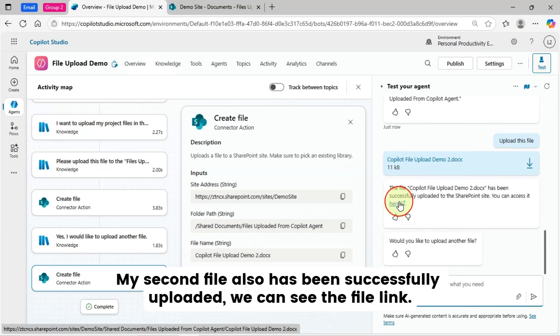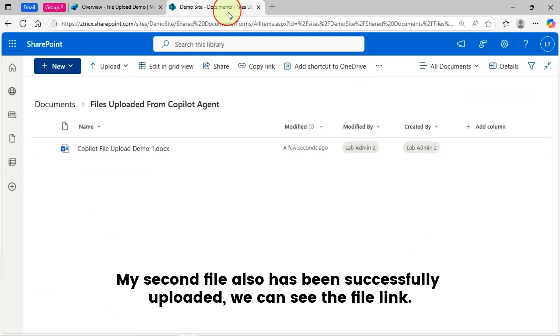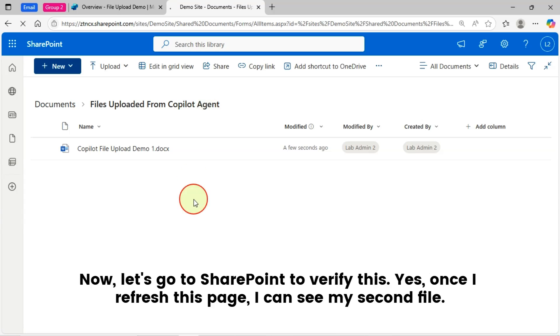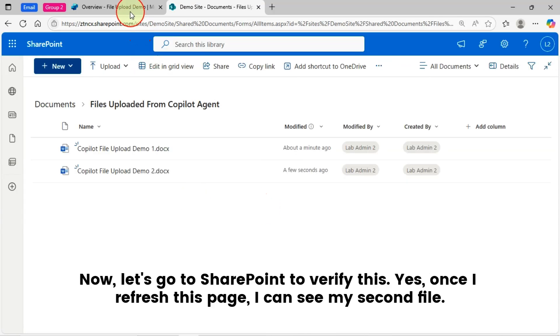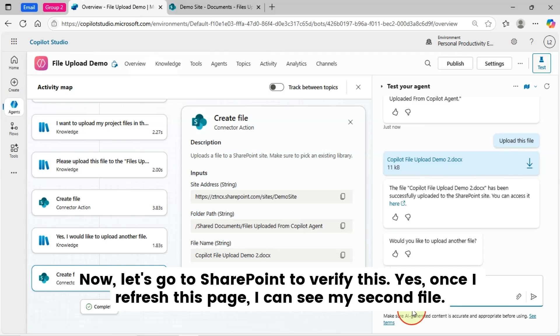We can see the file link. Now, let's go to SharePoint to verify this. Yes, once I refresh this page, I can see my second file.